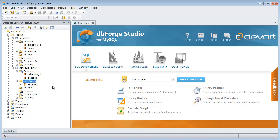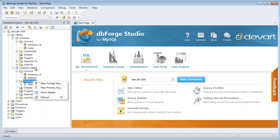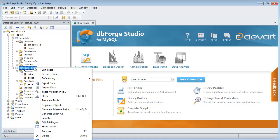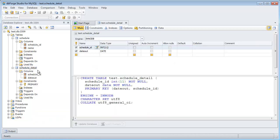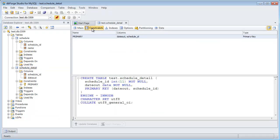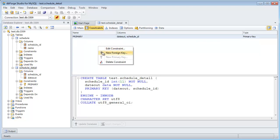To create a foreign key, in the pop-up menu Constraints on the child table, you can select the new foreign key command, or open a table editor and select the Constraints tab, where in the pop-up menu you can select the new foreign key command.